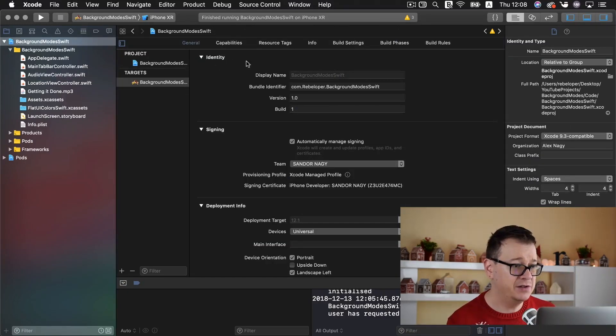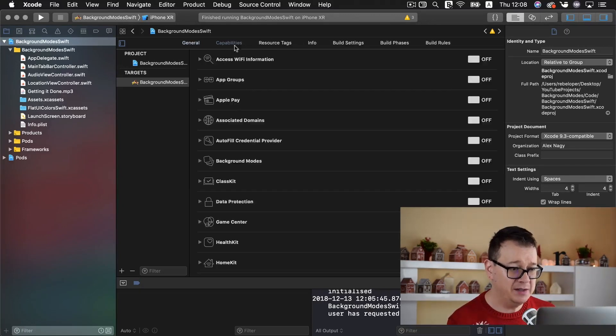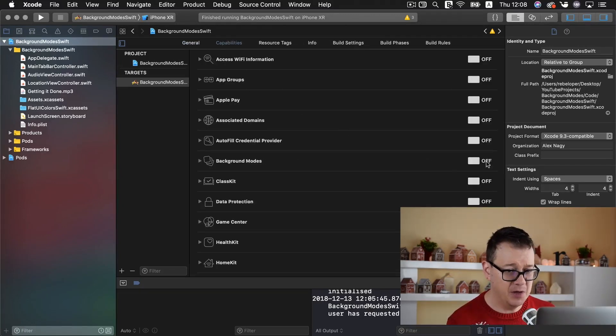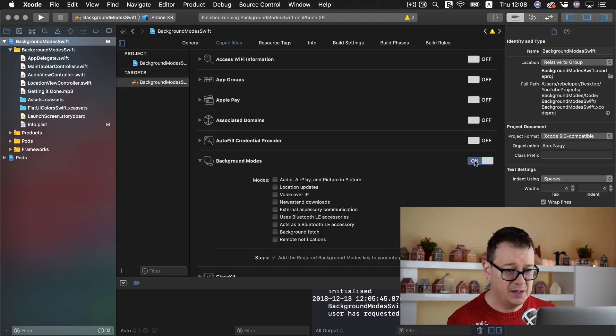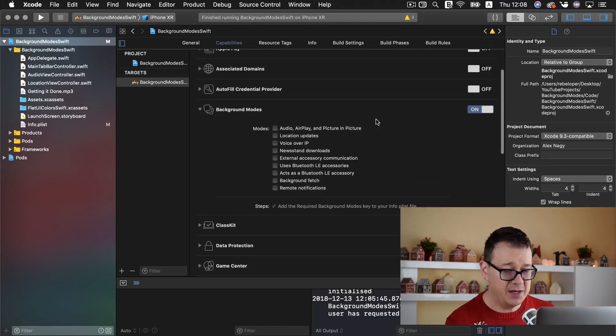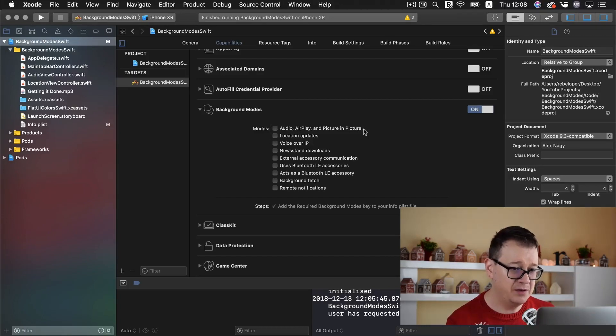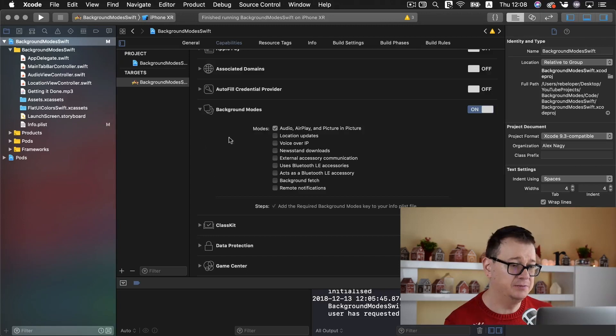If we have the app in the foreground then we will update the value of our time label. If not then we will just print it out in the console log but before we do that we need to enable background mode. So let us just select our target here. Let's go into capabilities.